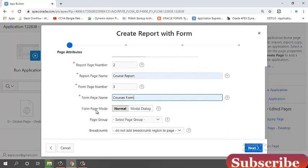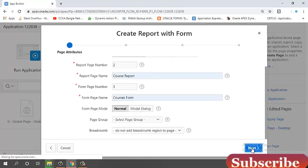Form page mode. Here we can see two types of page mode: normal and modal. You can select any one as your criteria. Click on the next button.